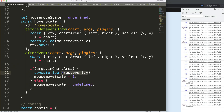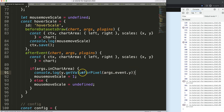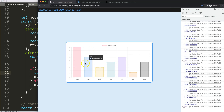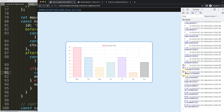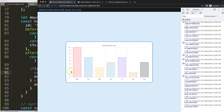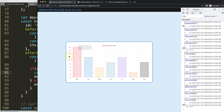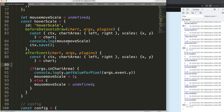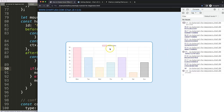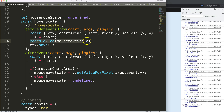Now we use y.getValueForPixel to convert the pixel coordinate into a Y scale value. Saving and refreshing, as we hover over the chart we get all the decimal values — 1.4, up to 16, very precise. But I don't want that exactness; I only want to snap to the actual tick positions. We'll store this converted value and then work on rounding it.